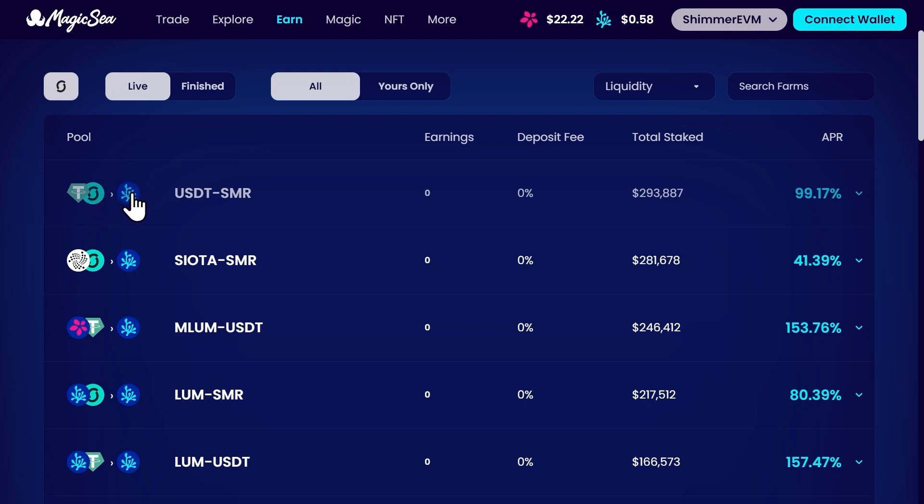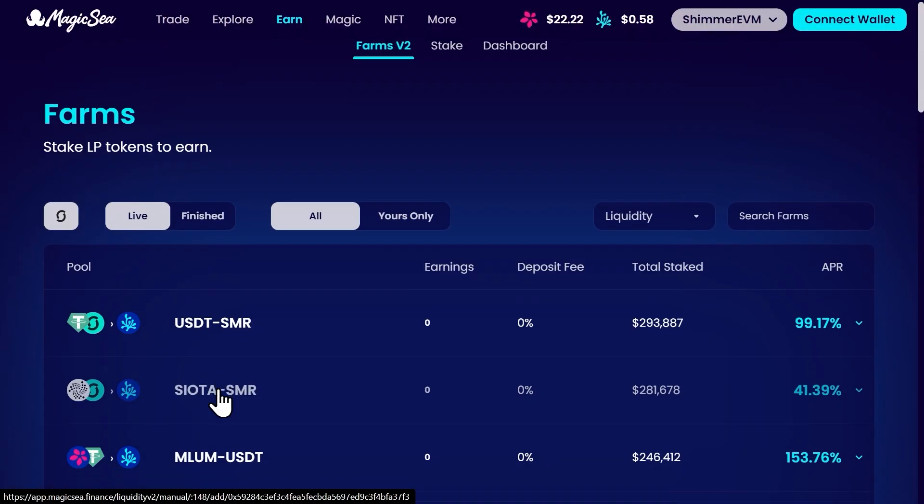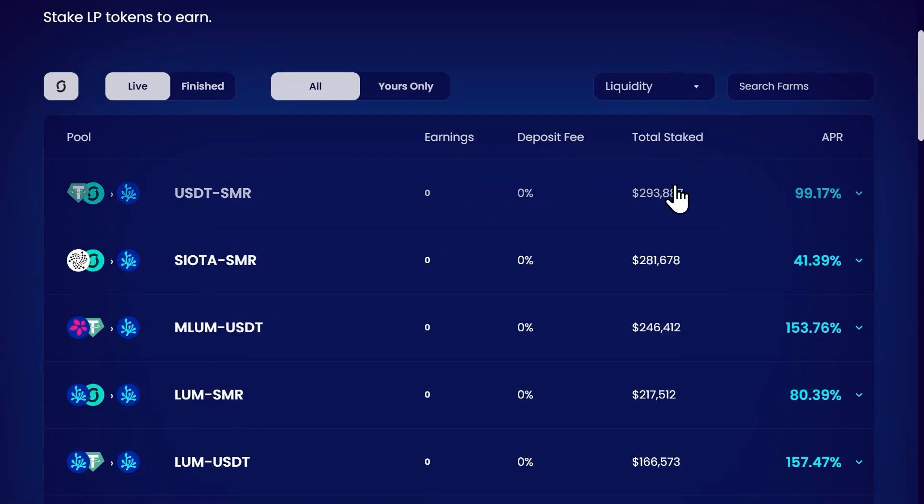In this farm you'll get only one reward token but in other farms you may get more than one reward token. For example in this farm for providing deeper and shimmer you get dual token reward in form of deeper and loom. In the other columns you can see the total amount staked in the farm and the APR of the farm.